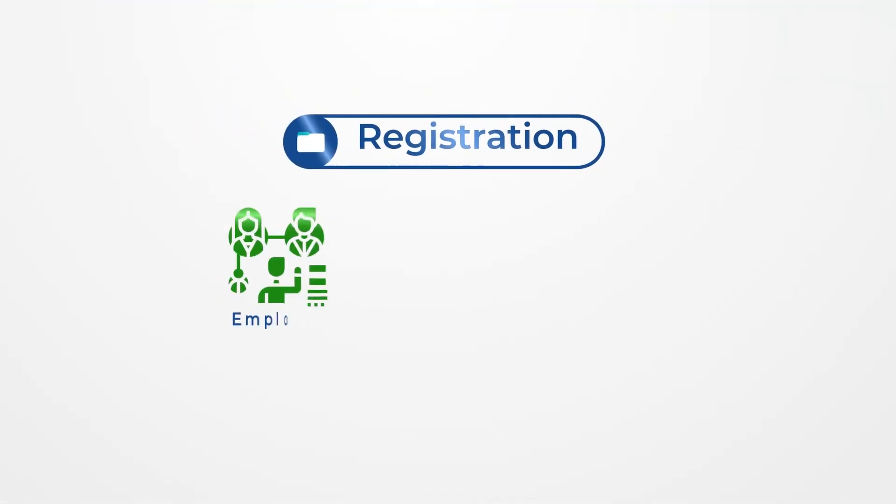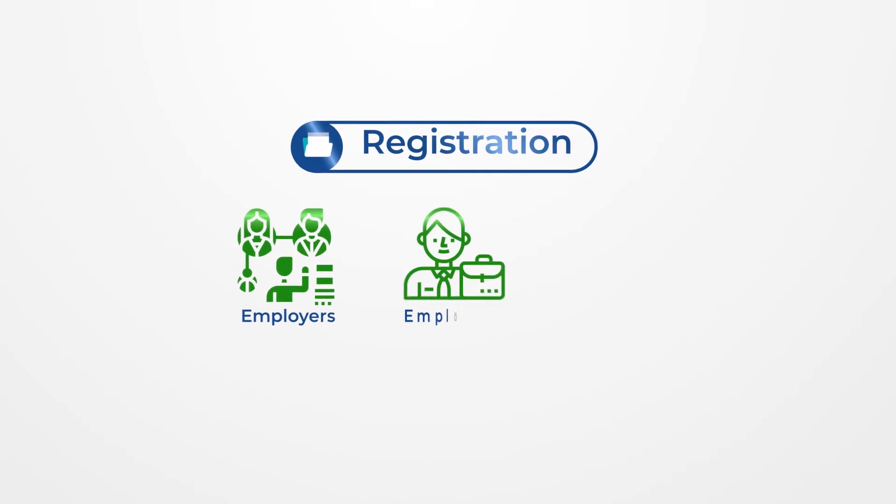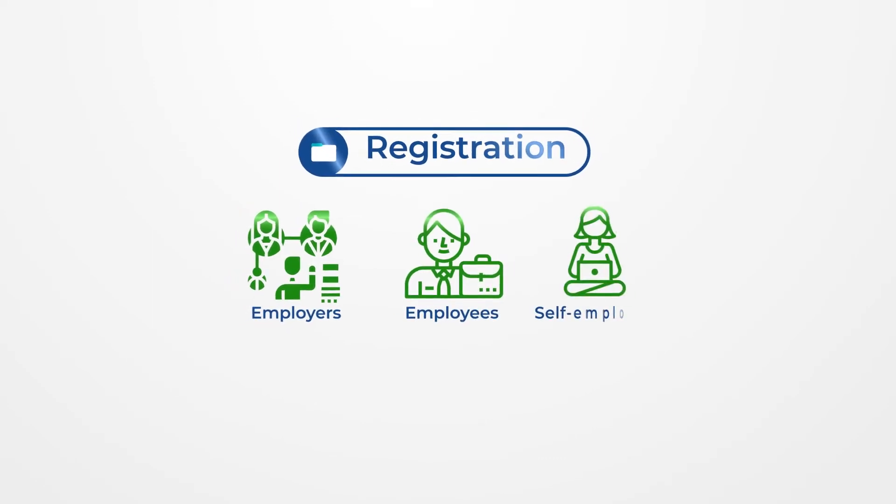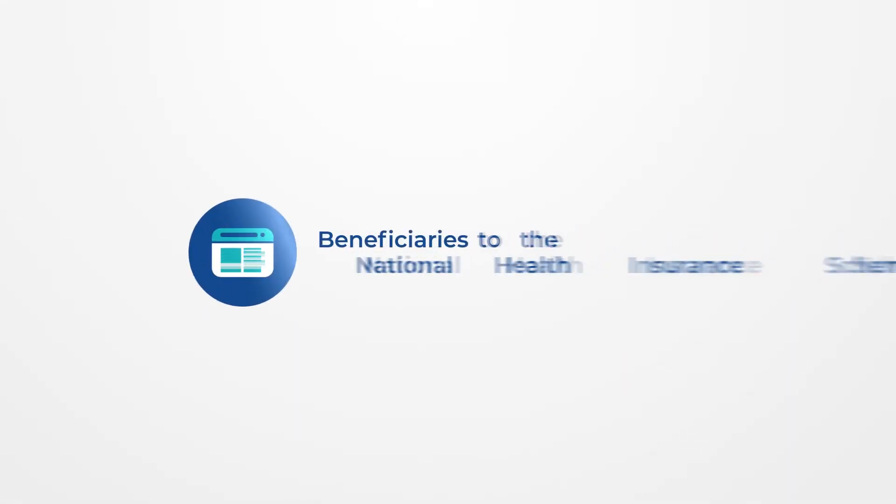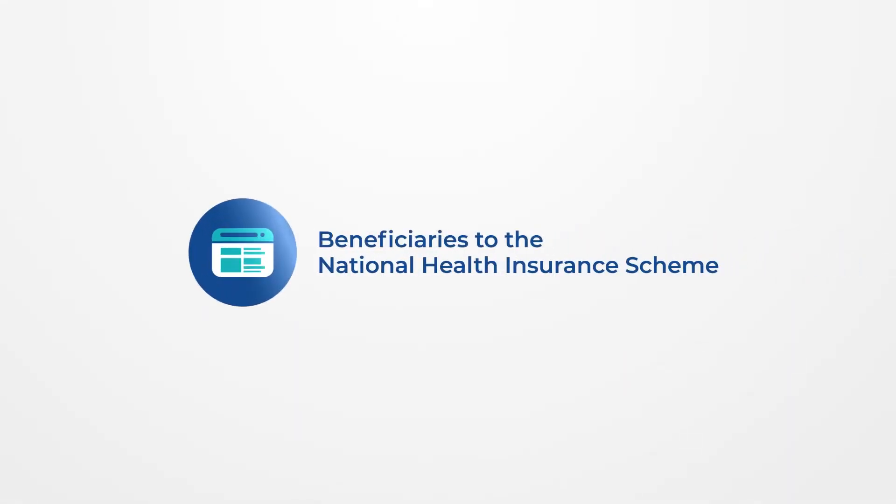eNIMA provides for the registration of employers, employees, the self-employed, and beneficiaries to the National Health Insurance Scheme. So log in to register today.